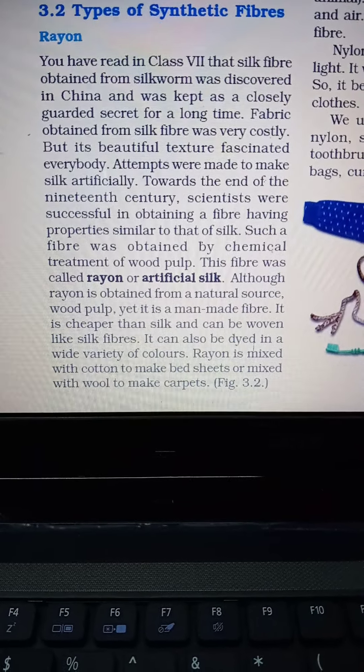All synthetic fibers are prepared by a number of processes using raw materials of petroleum origin. Since they are derived from petroleum, they are also called petrochemicals.